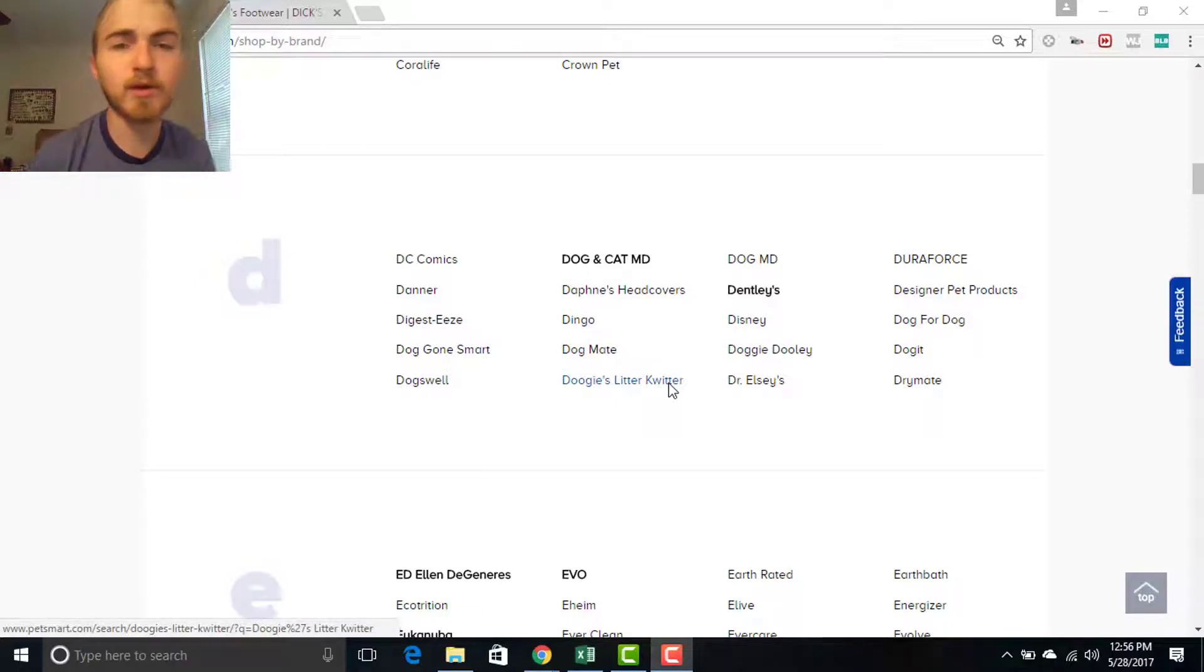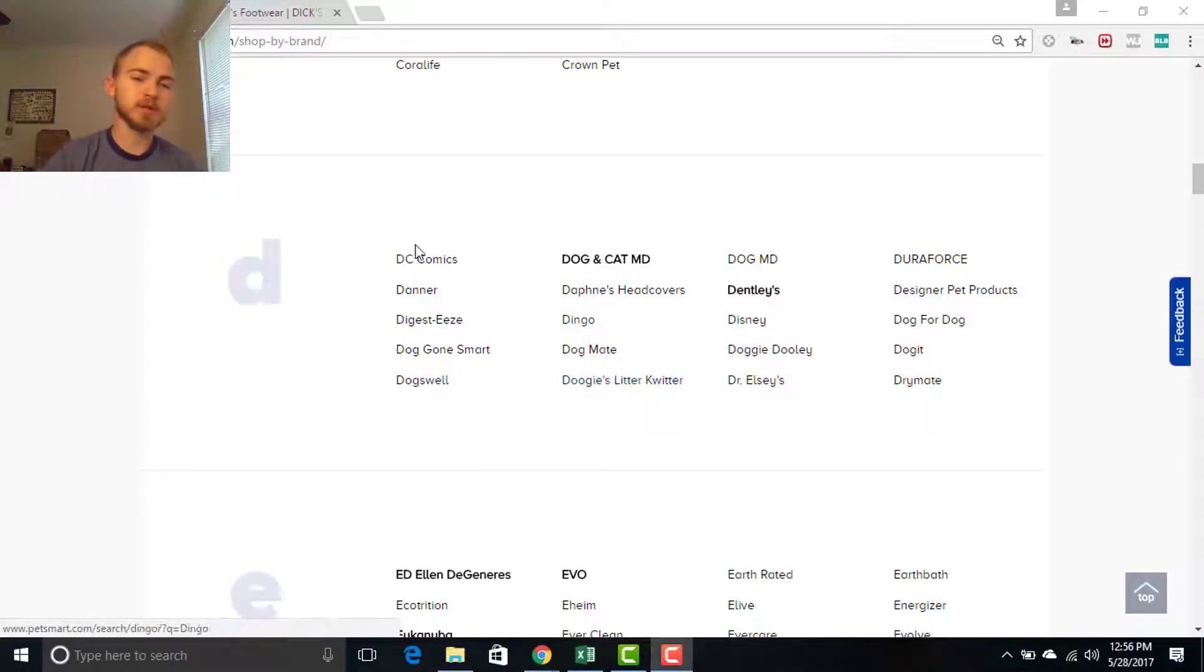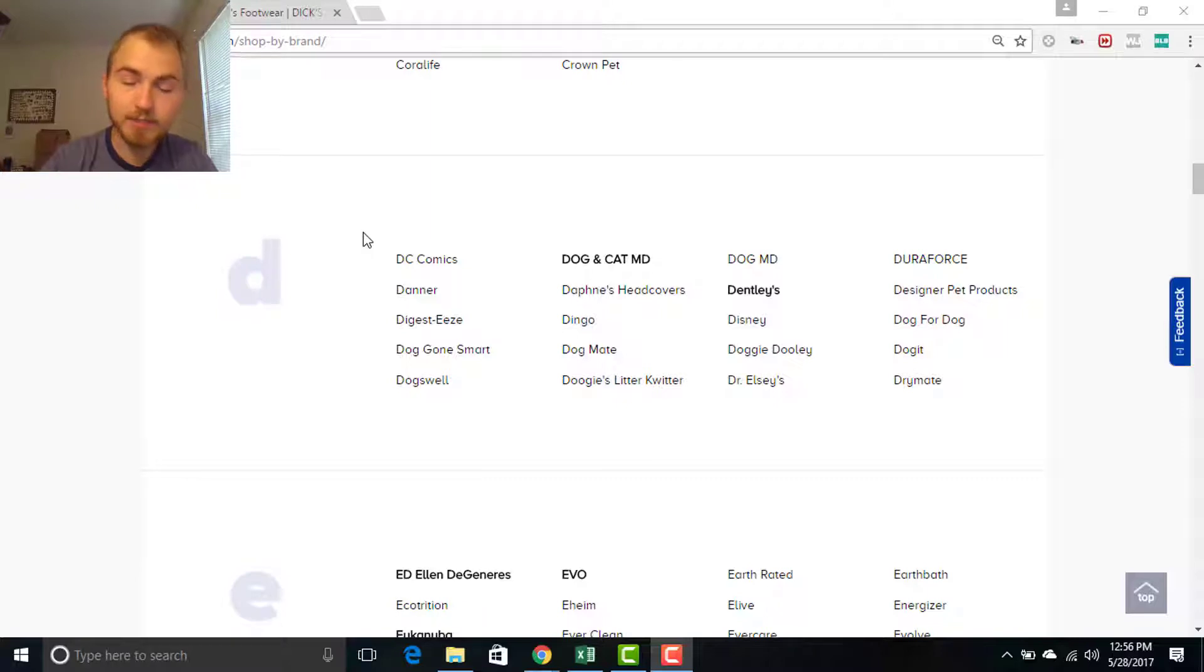Hey everyone, today we're going to be going over how to use Bulk List Builder. We've recently made an update that makes things even easier.